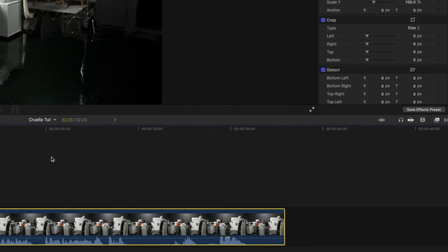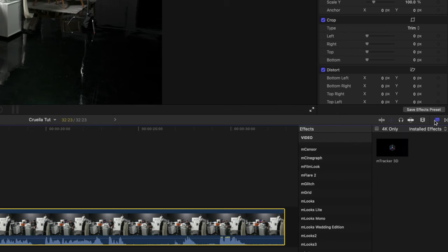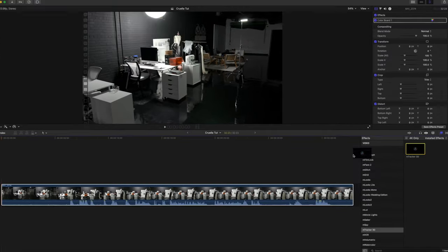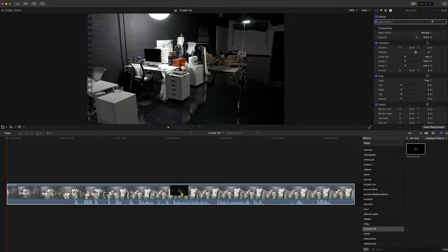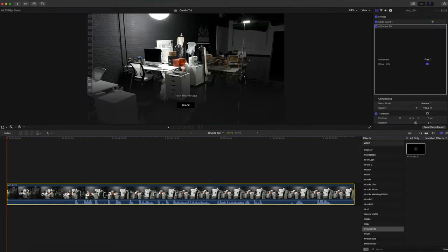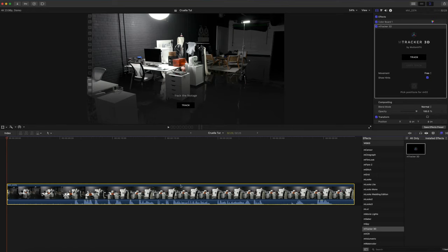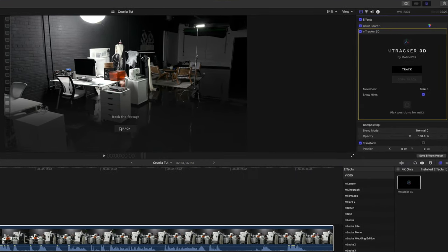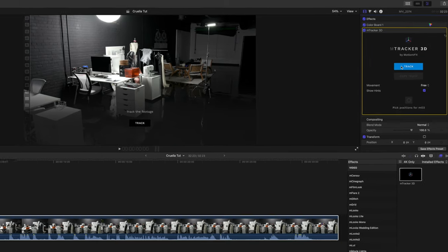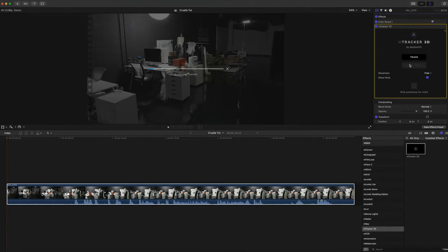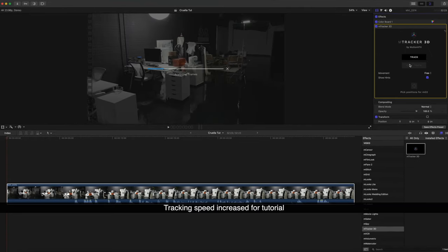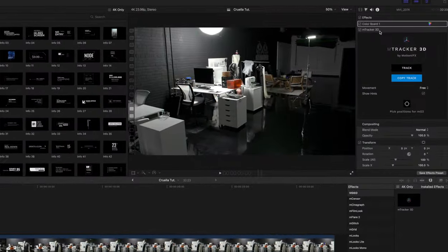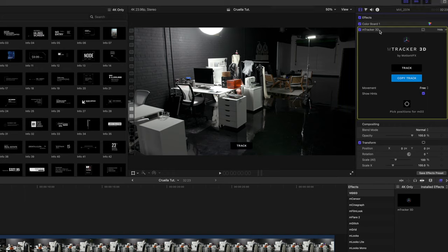We are going to be using M Tracker 3D to replicate those. To locate M Tracker 3D, go in your effects, drag M Tracker 3D onto your clip. You've got two buttons - one says track on the canvas, the other says track in the inspector. Press track. Each button does the same thing.